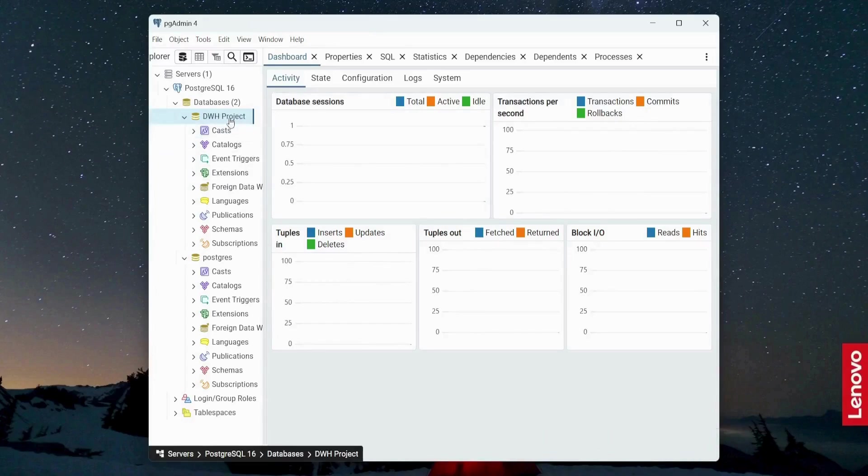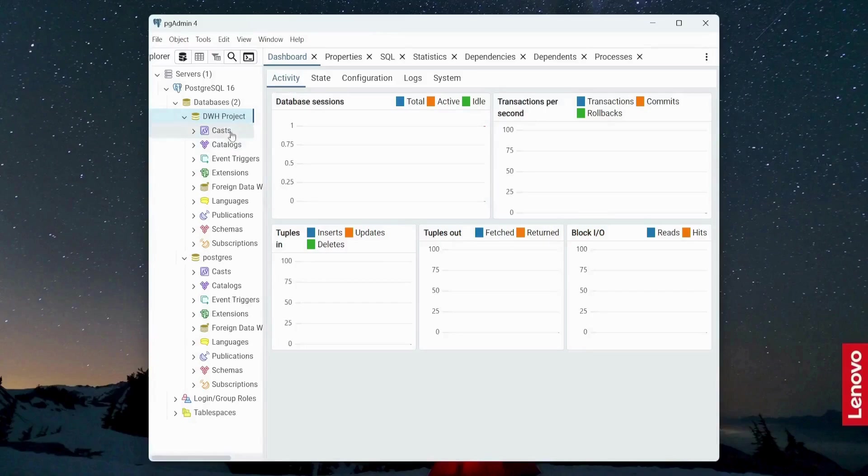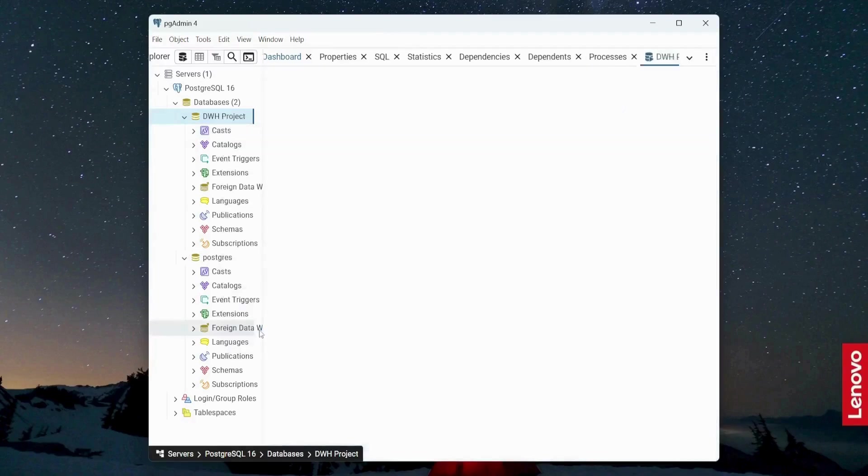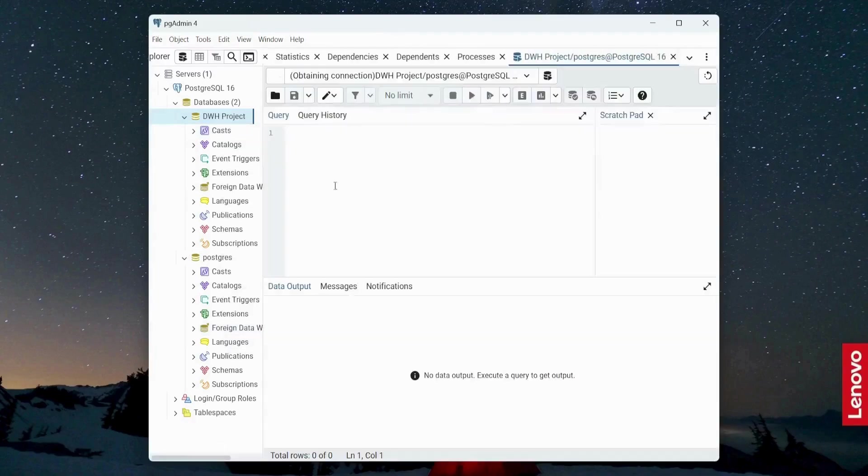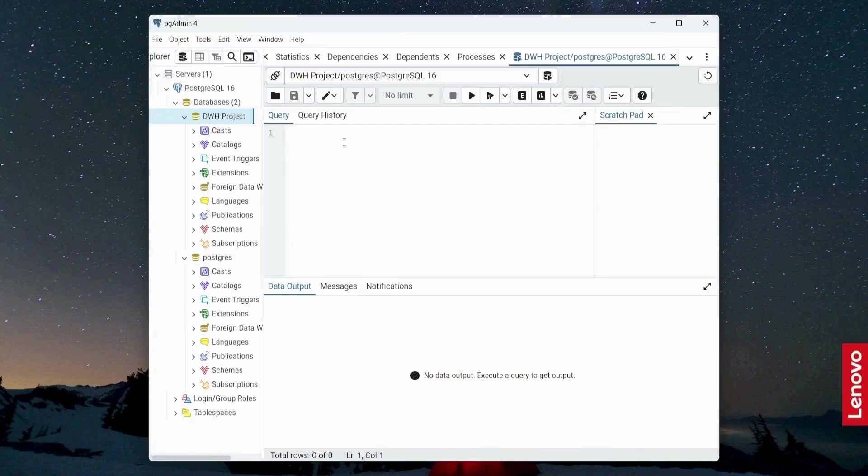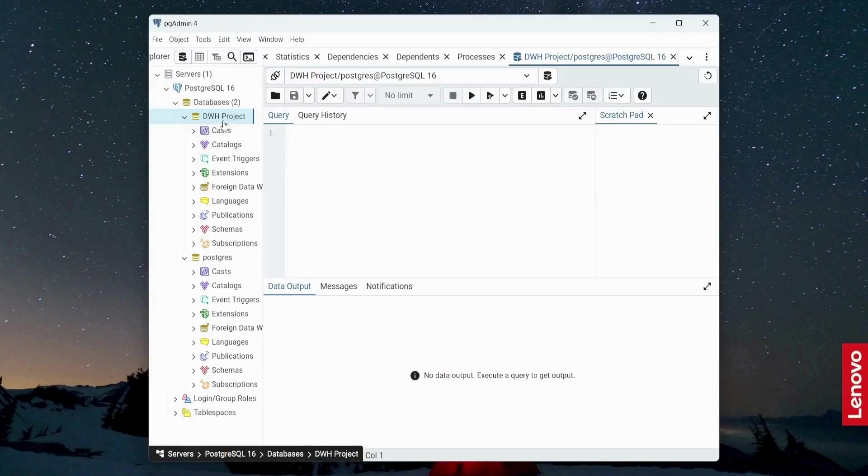Next, what I'm going to do, I'm going to create a new table here. So for that, I need to open the query tool. So I am connected to this database DWH_project. So when I'm going to create a new table, a new table will be created in my database DWH_project.